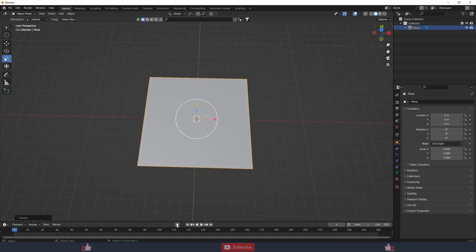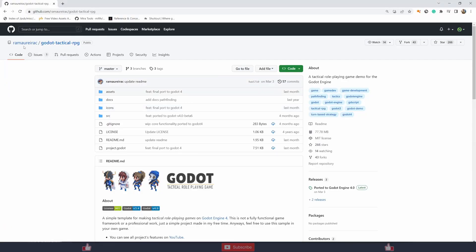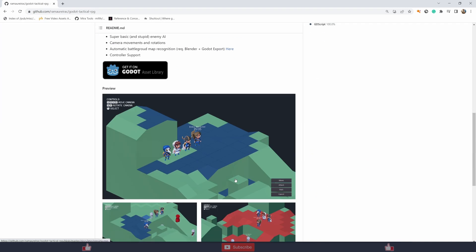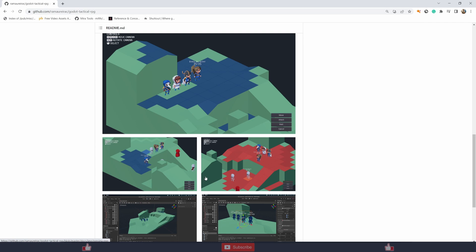Let me show you how to create tiles. This system is inspired by Ramo ray rack — I hope I'm pronouncing that correctly, sorry for any mispronunciation. You can check the source code; it's MIT licensed and free. I'm kind of inspired by it but using a different approach, though a few steps are the same.